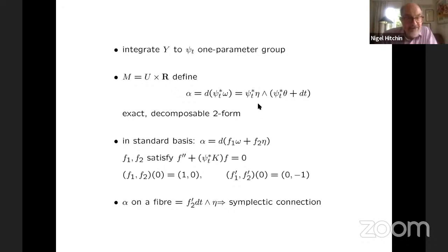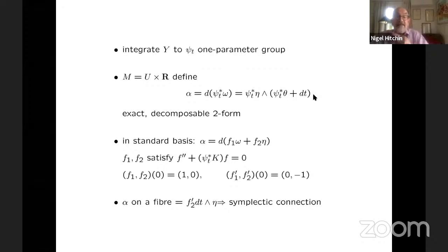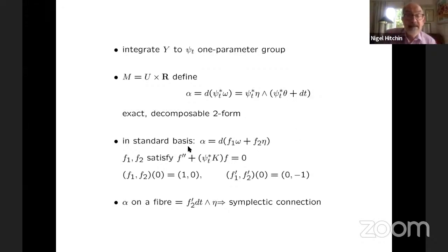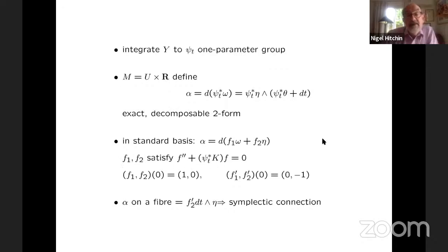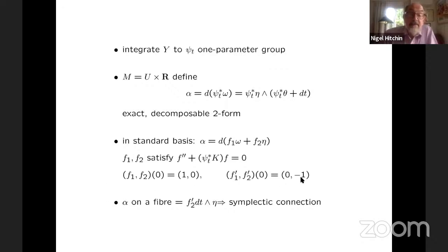So now we've got to look at what happens. We can rewrite this in terms of the standard basis. And if you do that, then you see that α is written like this, where F₁ and F₂ are functions on U × ℝ which satisfy, as a function of T, this ODE, with these initial conditions.